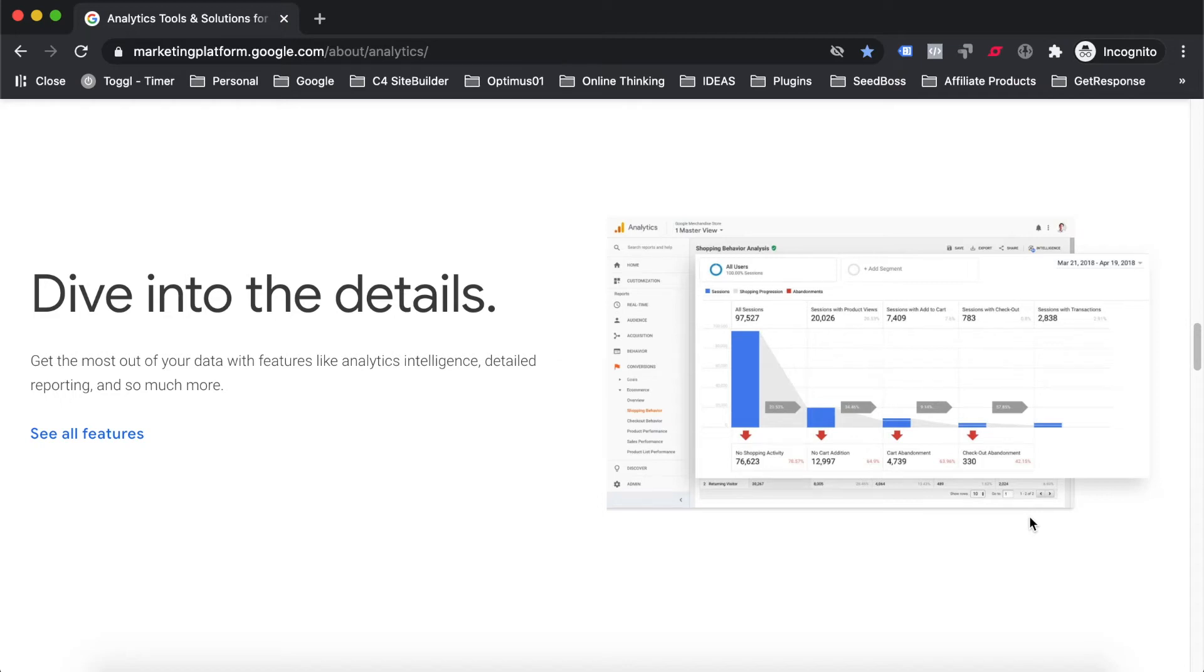Hi, my name is Darren Belanco, founder of OnlineThinking.net. In today's video, I'm going to show you how to set up and install Google Analytics on your WooCommerce website.